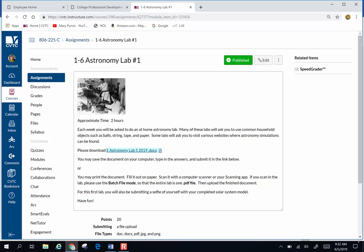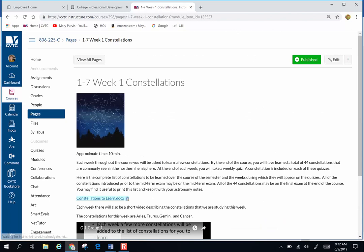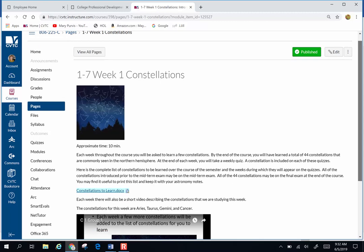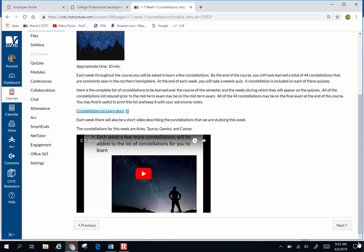At the end of every single module you will have a weekly set of constellations that we are studying. There are 44 total constellations that I want you to learn in the span of the entire course. That means there are going to be three or four per week. I have about a five-minute video every week talking about just those constellations.